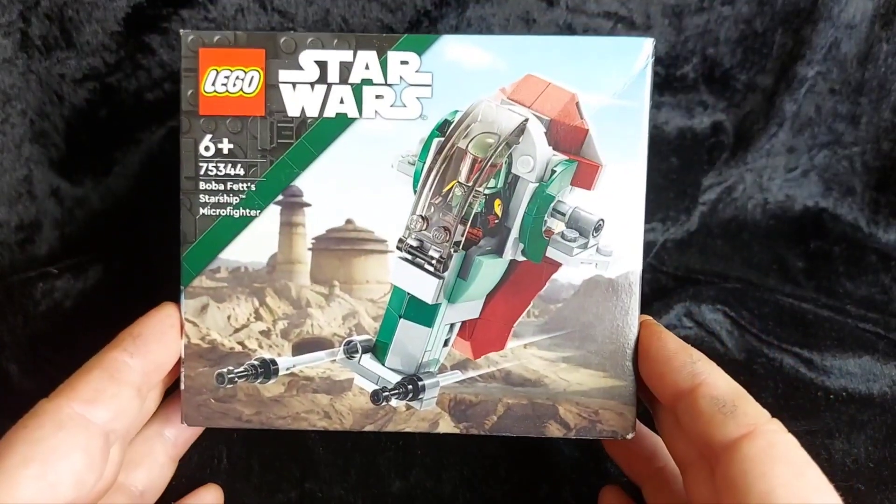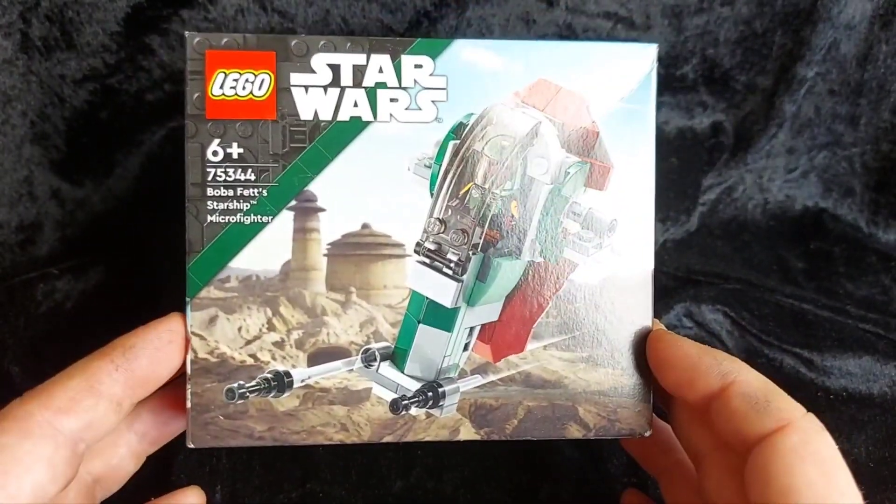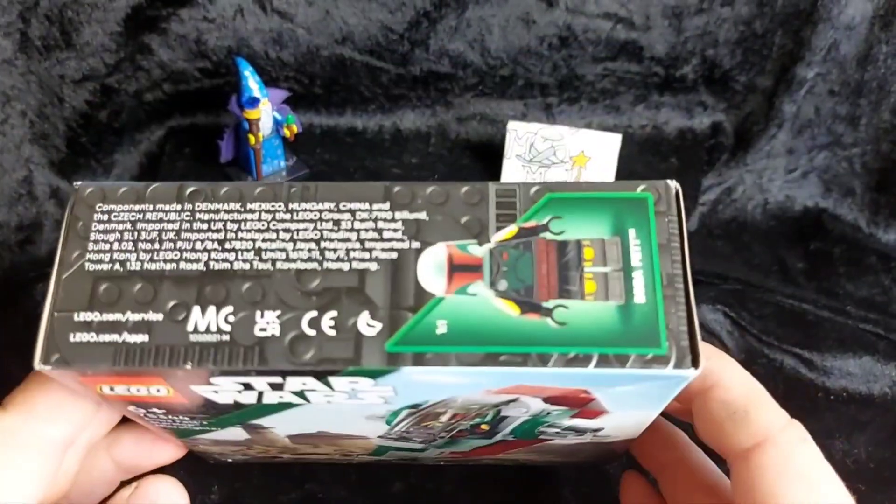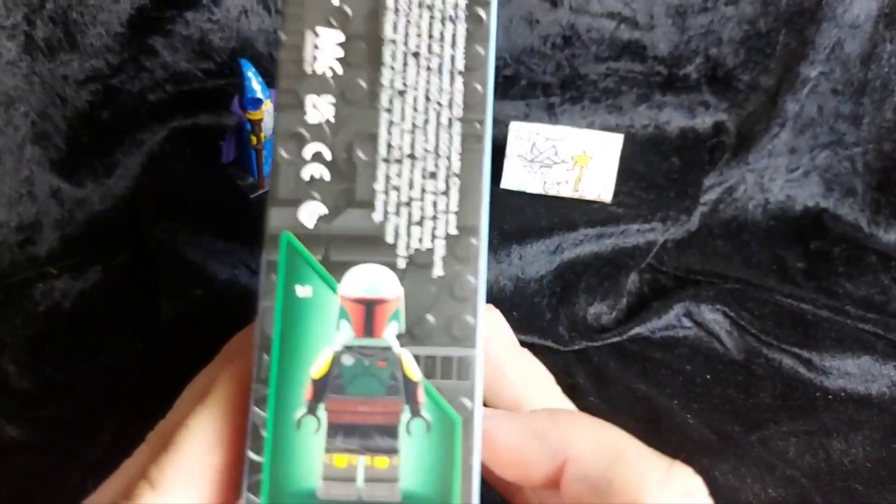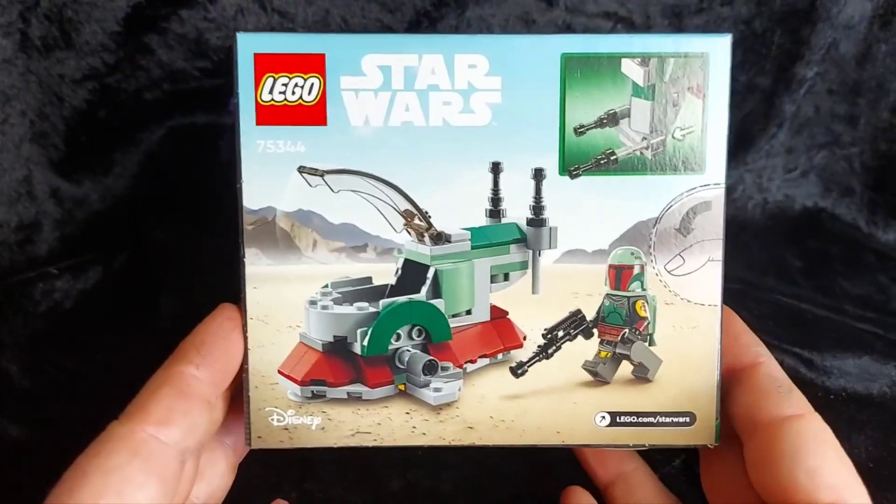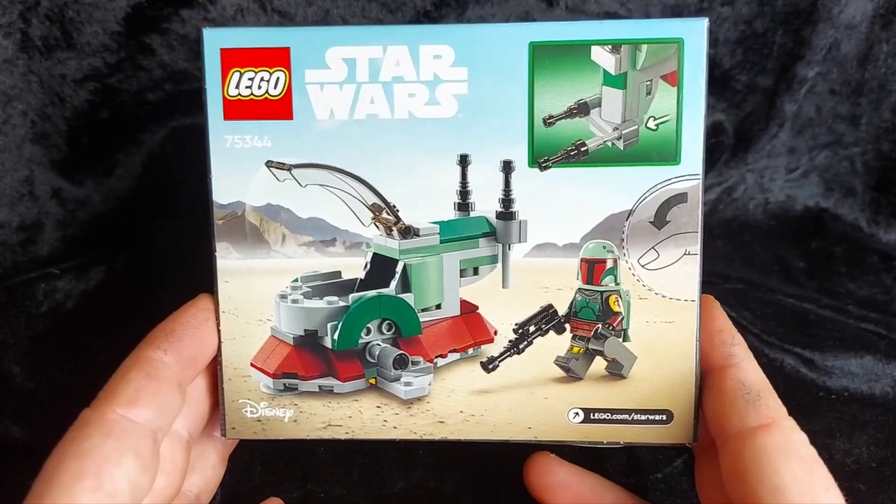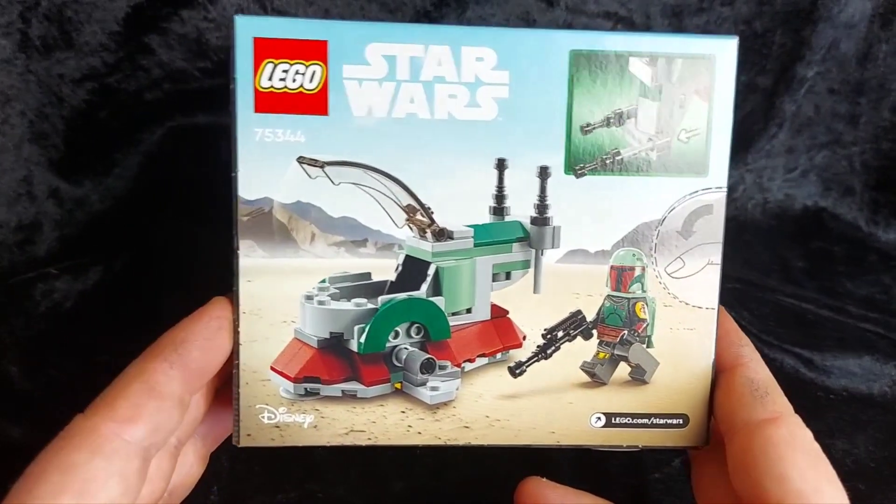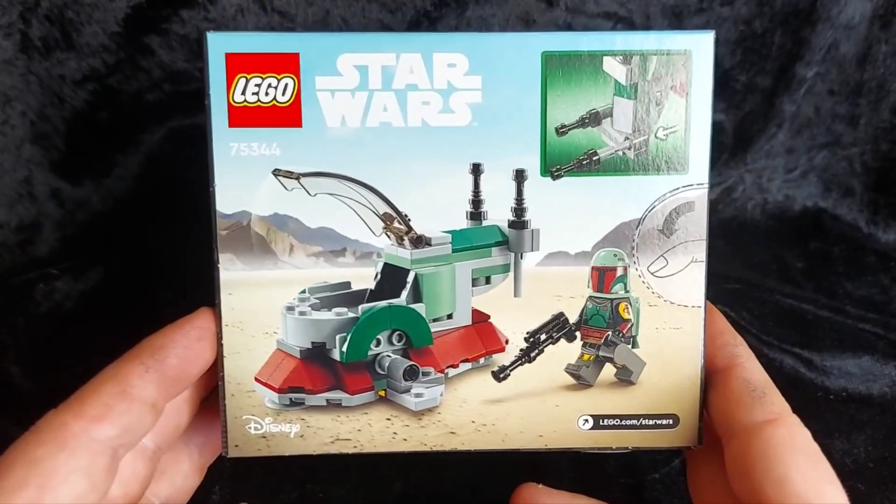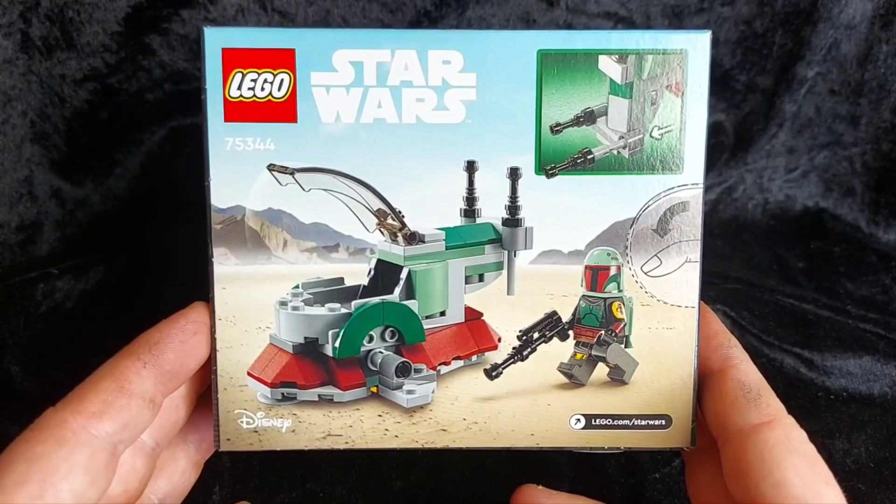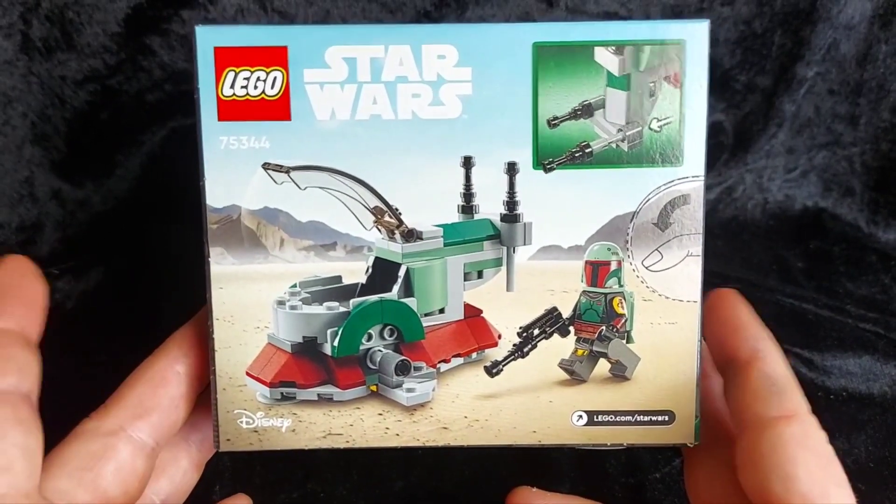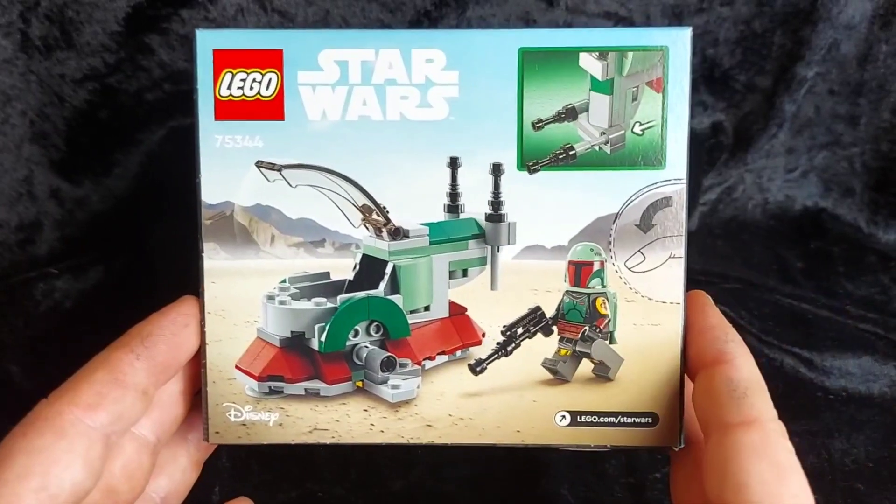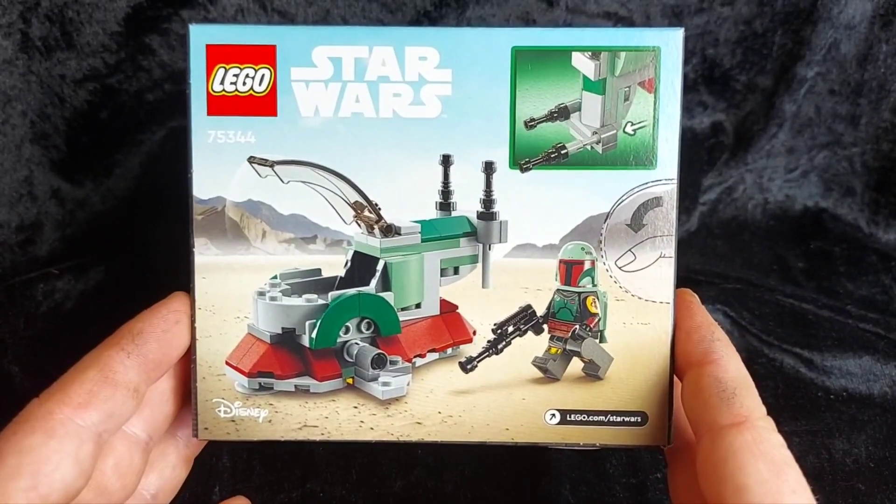So this is the latest in the Microfighter series and it's pretty cool. It's a nice scaled down version of Slave 1, looks really good. Not totally accurate but it does well for the Microfighter scale. We do get of course one minifigure which is Boba Fett himself.